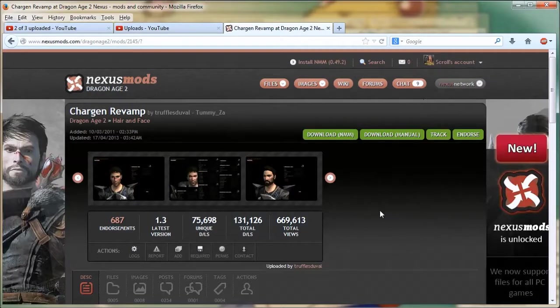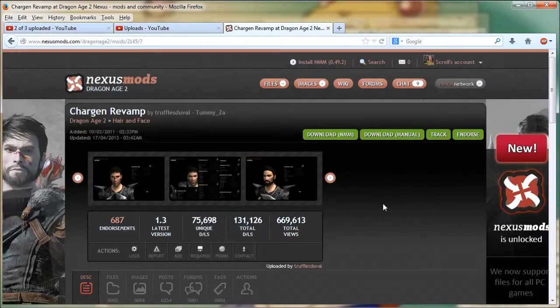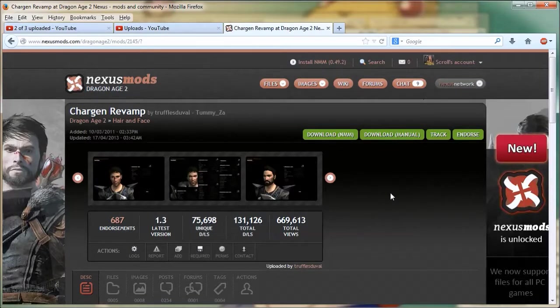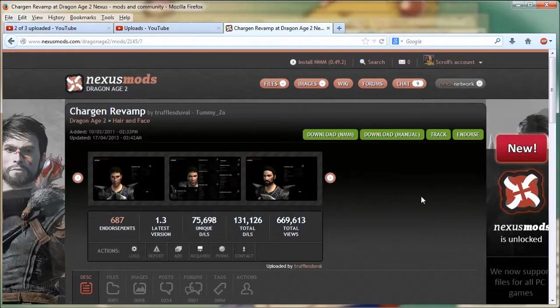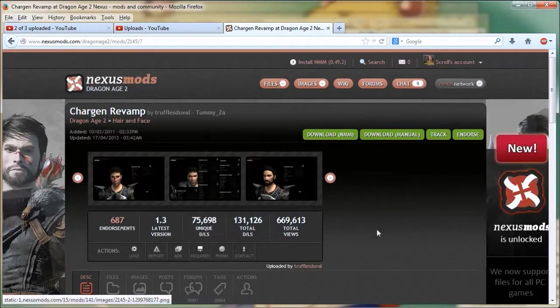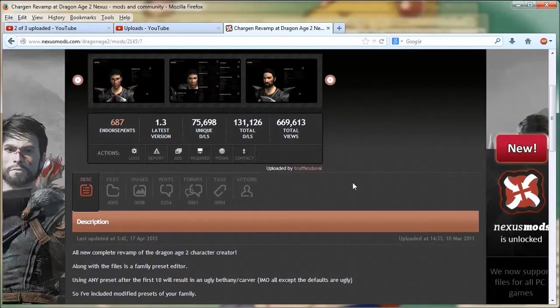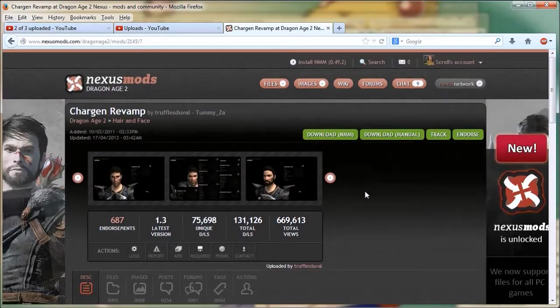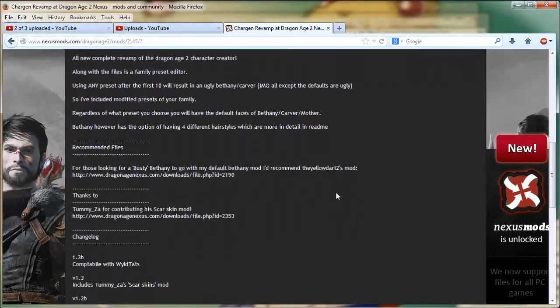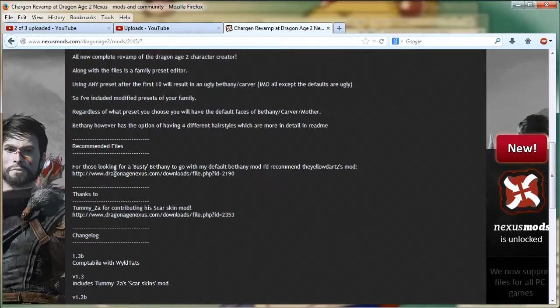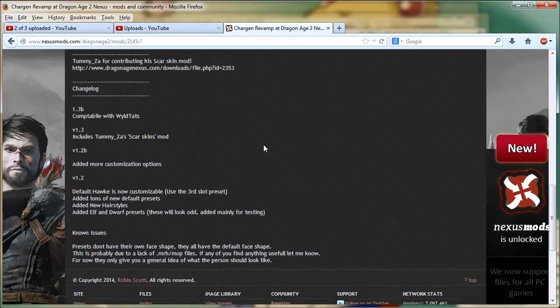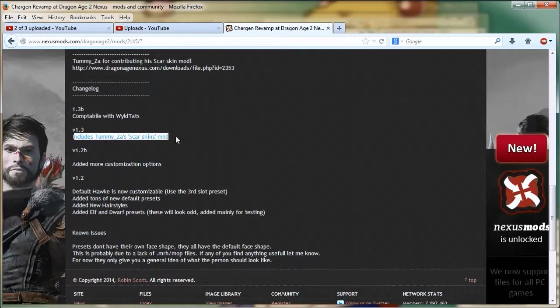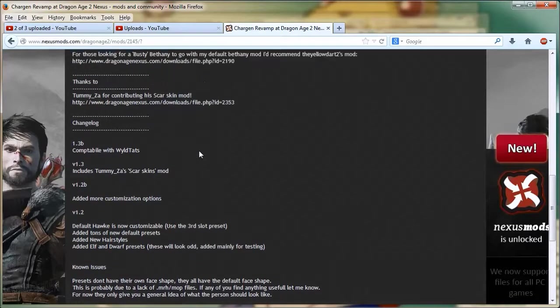I have always used the default Hawk and the female and default male versions of these. So this is actually the first time I've done anything like this. You can download this from Nexus Mods and it's supposed to be super easy to install and it also includes Tamiza Skarskin Mod which I want to use.